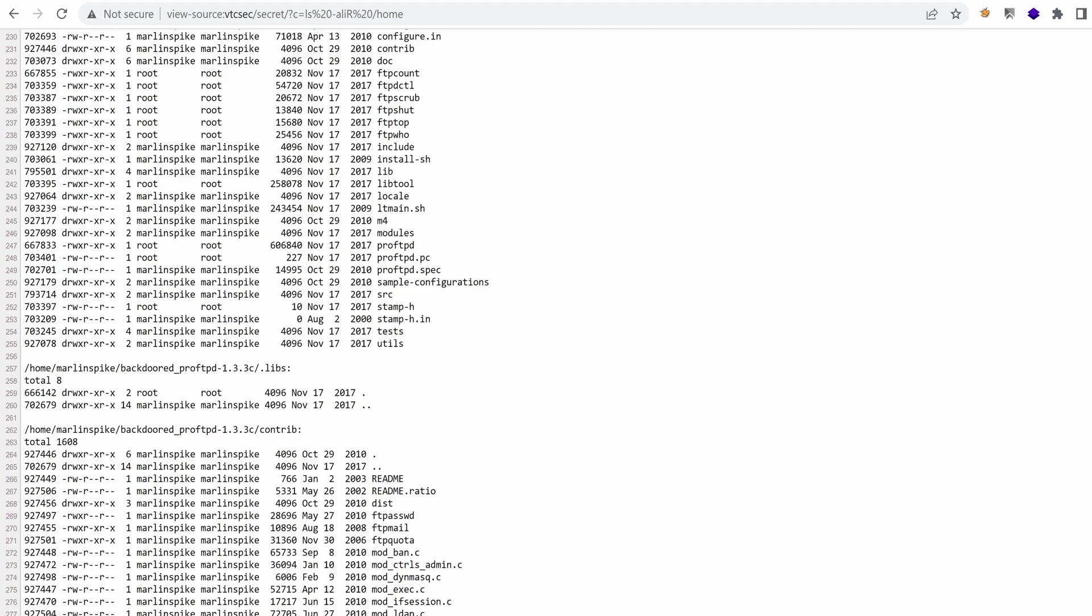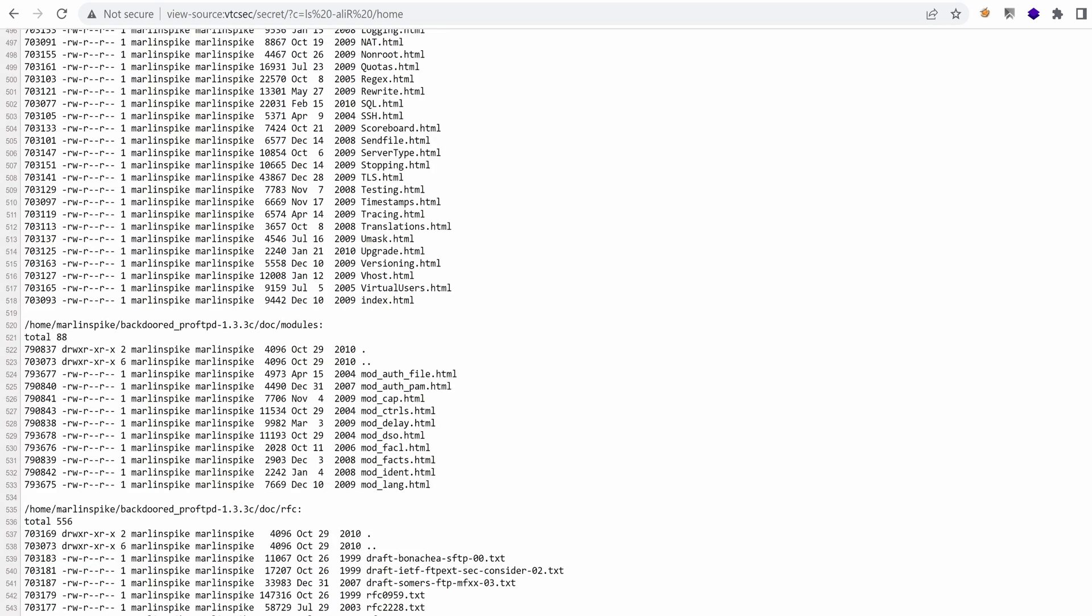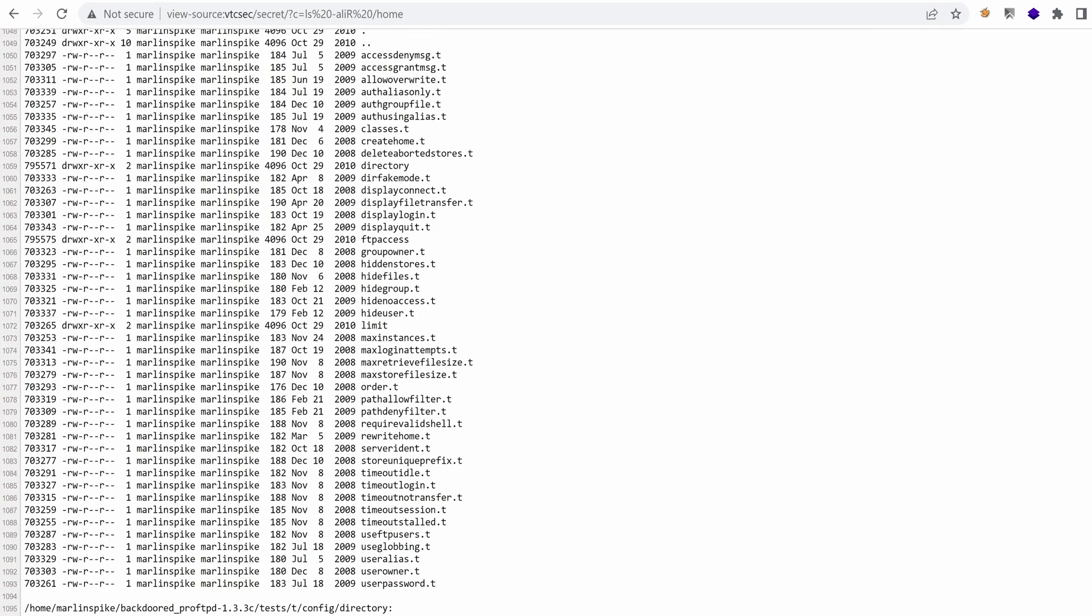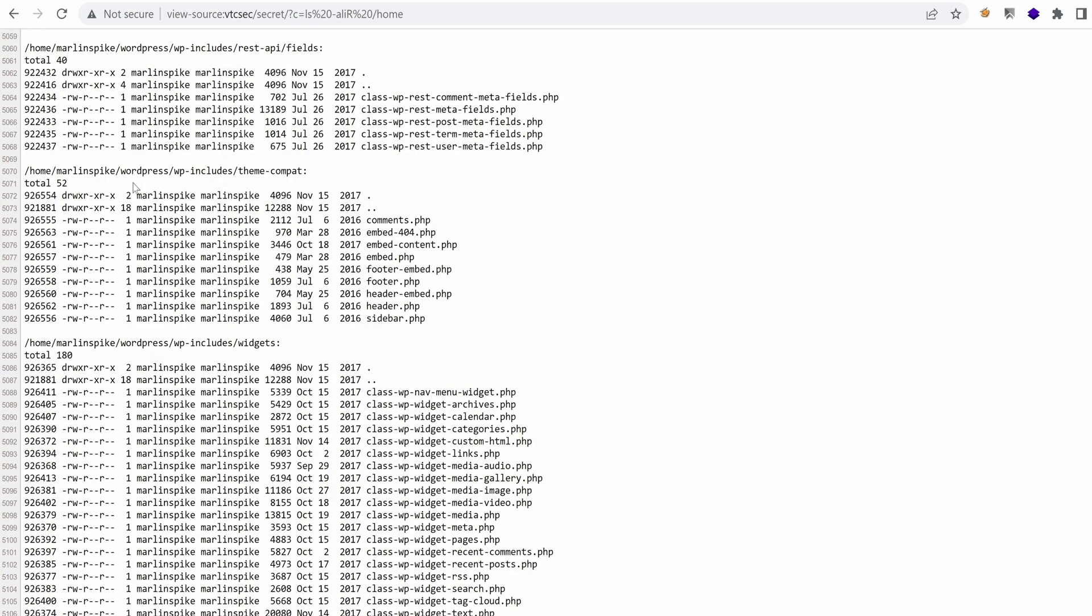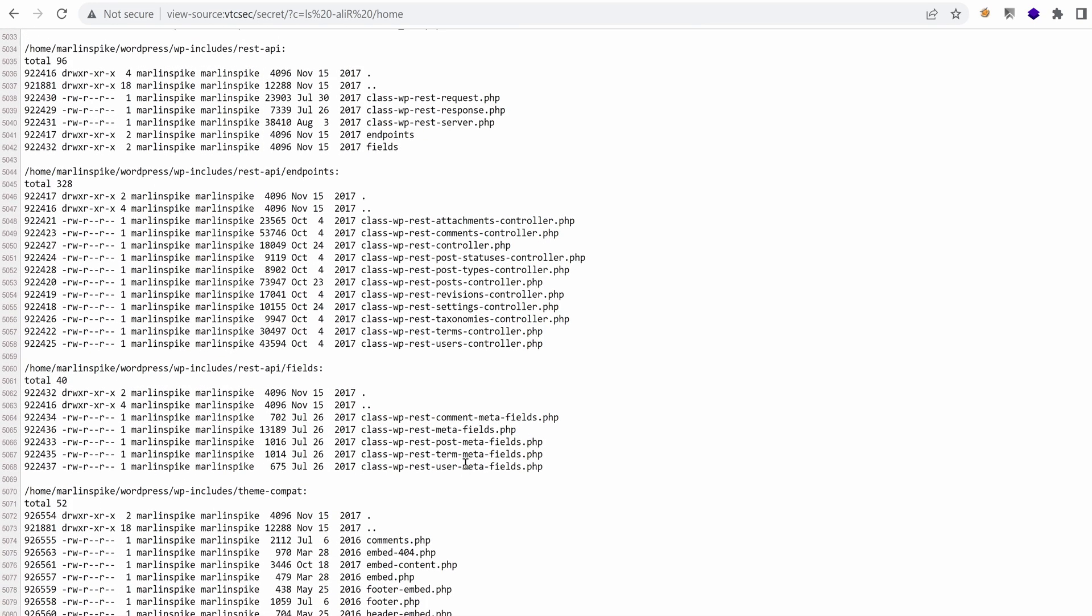Because we've used the recursive option in ls, we had a lot of output right here. Yeah, so under WordPress, we have all the files for WordPress.